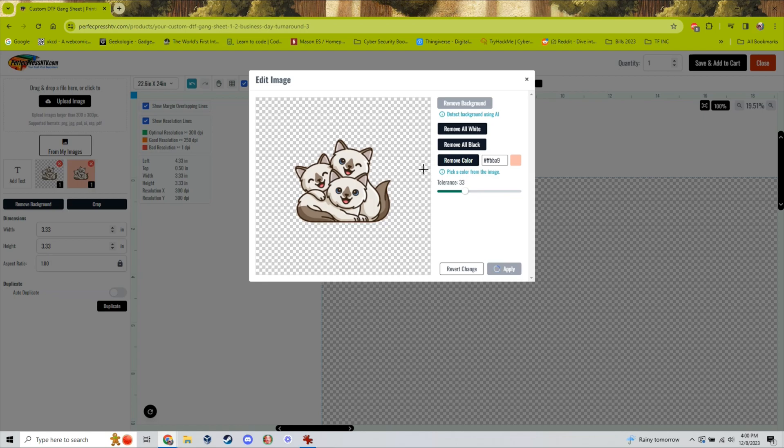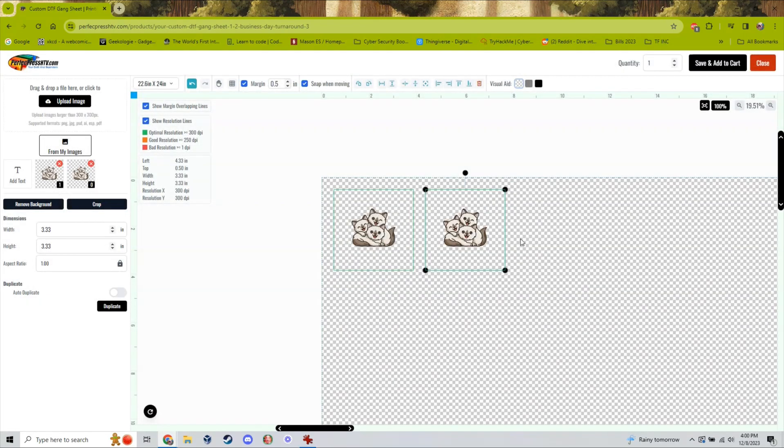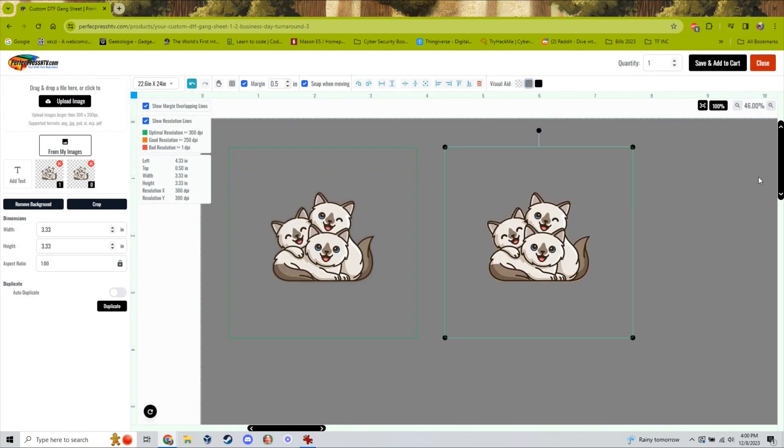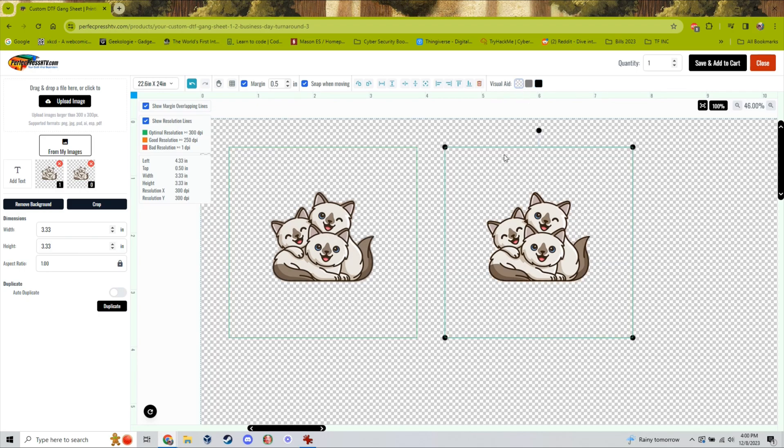If you want to check and make sure the background was completely removed from your image, our editor offers a visual aid tool so that you can see what your image looks like on different colored backgrounds. This visual aid tool does not affect the actual color of the prints and is just used for you to check and make sure your prints are perfect.